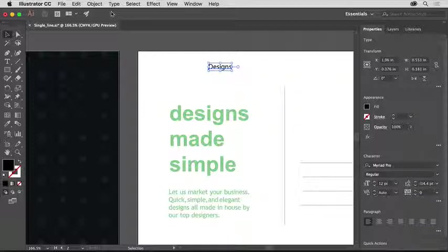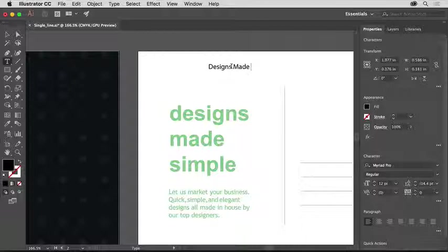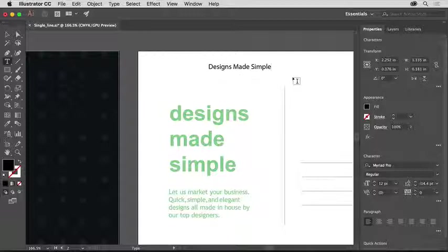To continue typing text, double-click the word 'designs' so you can switch to the type tool. Then insert the cursor after the word 'designs' and type 'Made Simple'. If you were to just keep typing, the text would continue in a single line until you press Return or Enter to create a new paragraph, for instance.